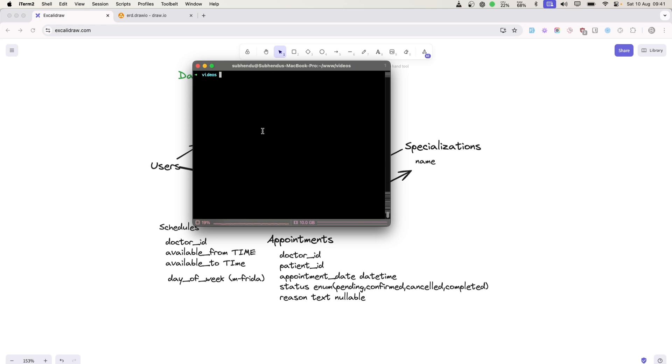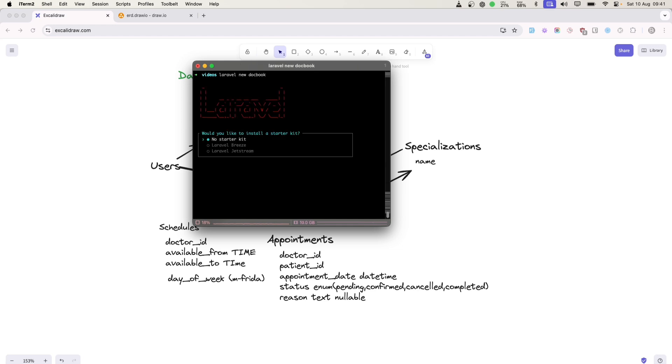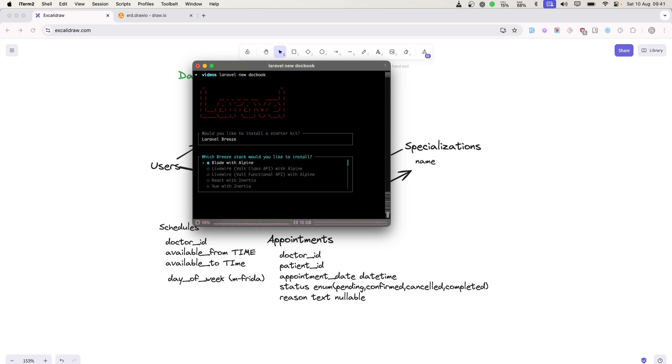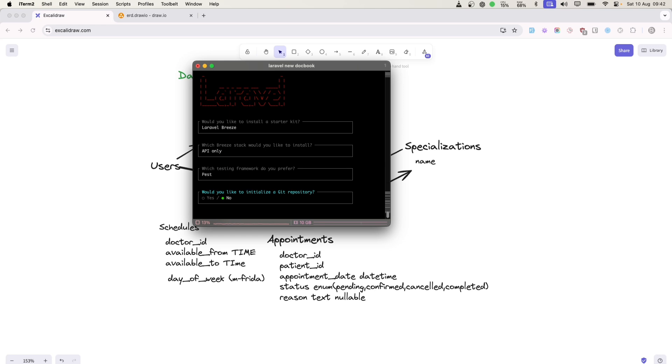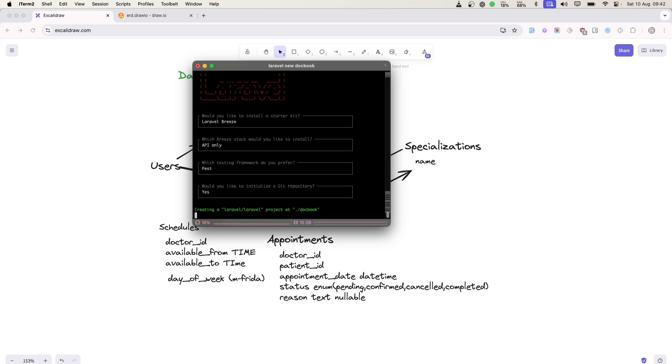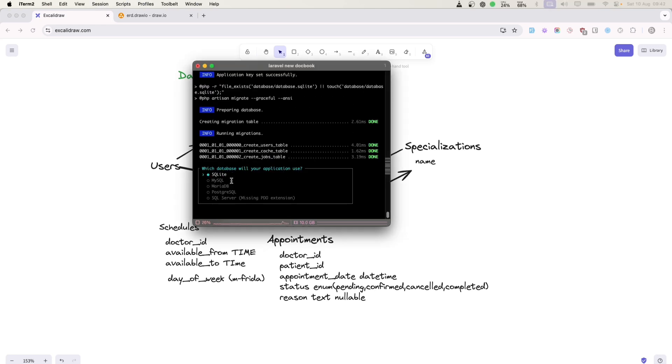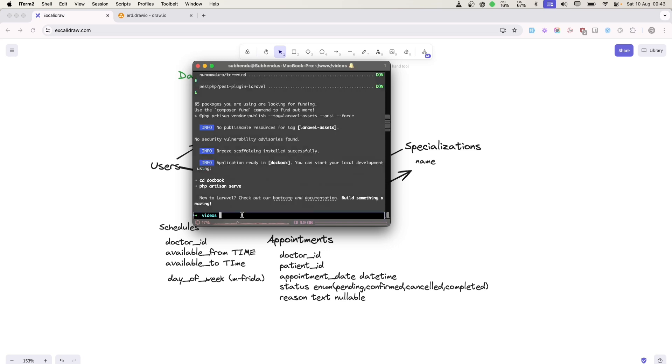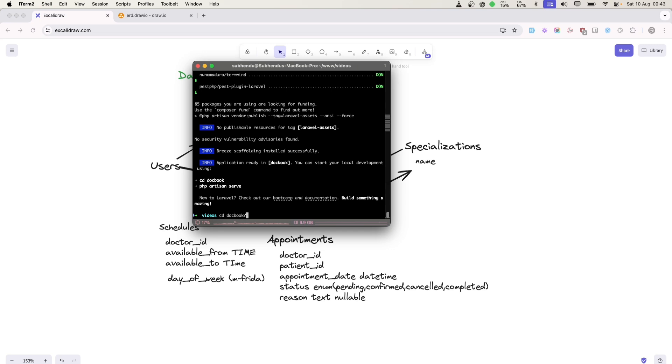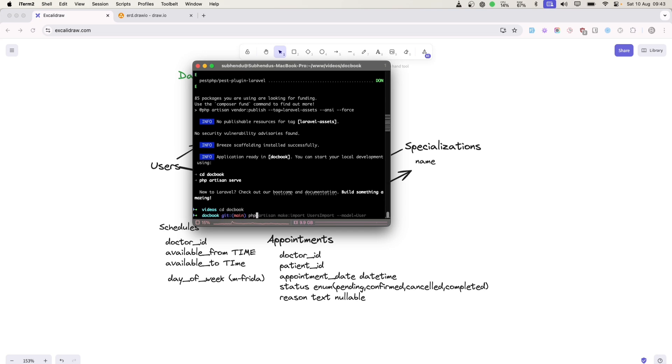I am inside a folder and I have Laravel installer installed. I will say 'laravel new' and call it DocBook. You can choose a starter kit - I'll choose no starter kit. Since I am developing an API, I will choose Laravel Breeze API only. I would like to initialize a git repo. I'm perfectly fine using SQLite. The application is ready. Let's open it in PHPStorm.